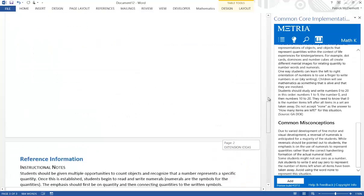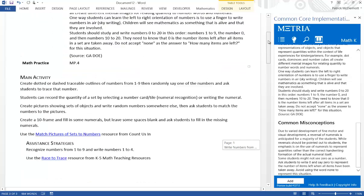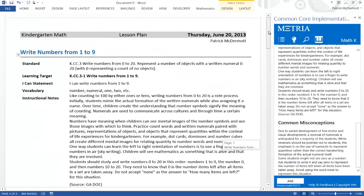Now I can just save my Word document and make any modifications to the text I want. I'm saving tons of time doing my lessons with the Common Core Implementation Kit. It's available for free through the Microsoft Partners in Learning Network.